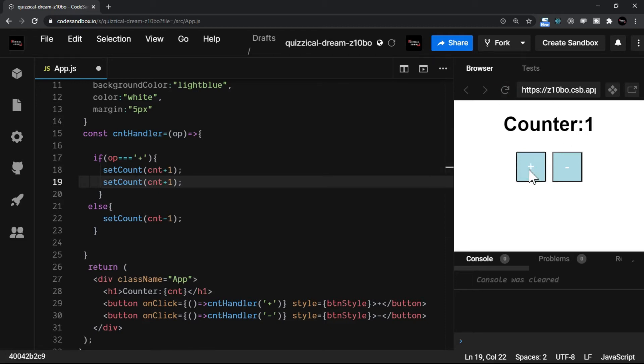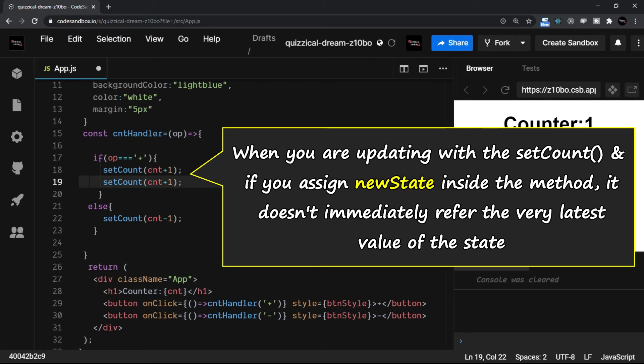I'll just refresh. Now when I click on this plus button, as you can see, in spite of having two setCount—that is two times I am calling the setter method—it is just updating it only once.